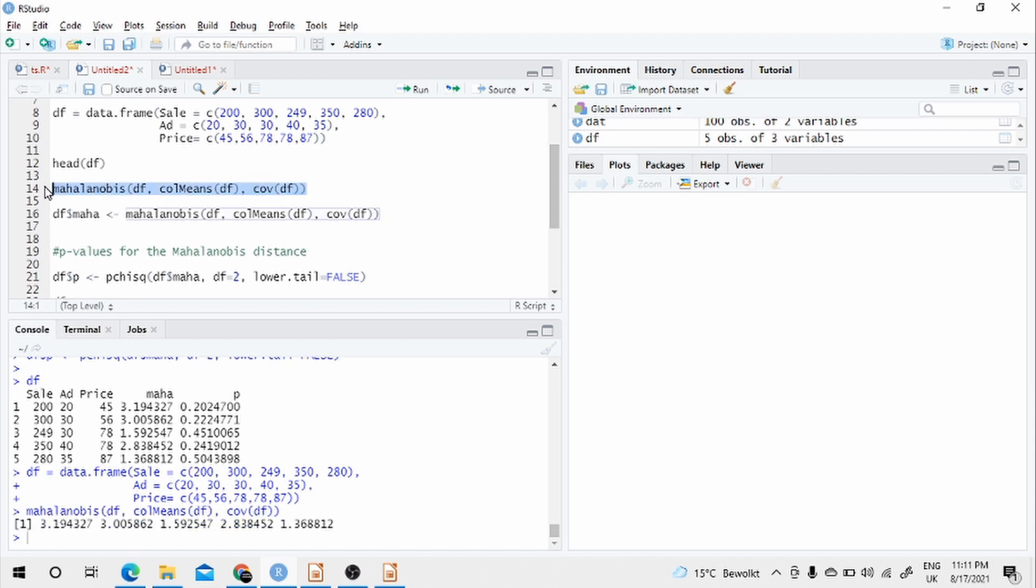If you run this, you will get the Mahalanobis distance. The lower the distance, the better is the data point.